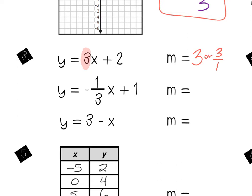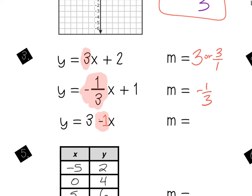Challenge question — what's the m slope of the third one? The slope is right in front of the x. Isn't there an invisible one sitting in front of the x? If you don't see the coefficient of the x, there's a one there — and in fact this one's a negative one because that negative is there. You don't see a large number in front, so my m slope is negative one, or as a fraction: negative one over one.